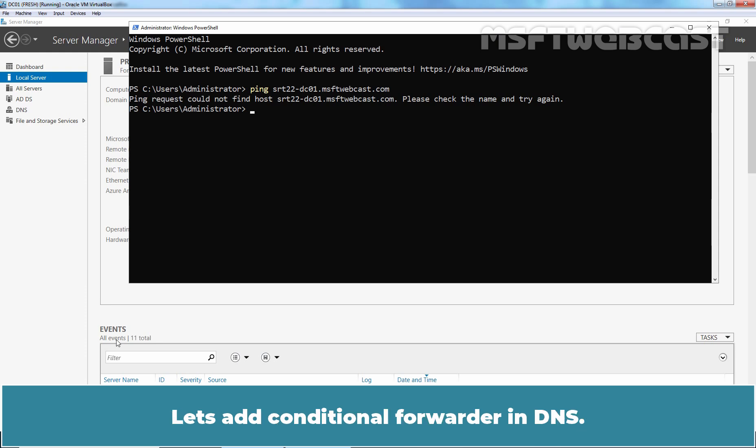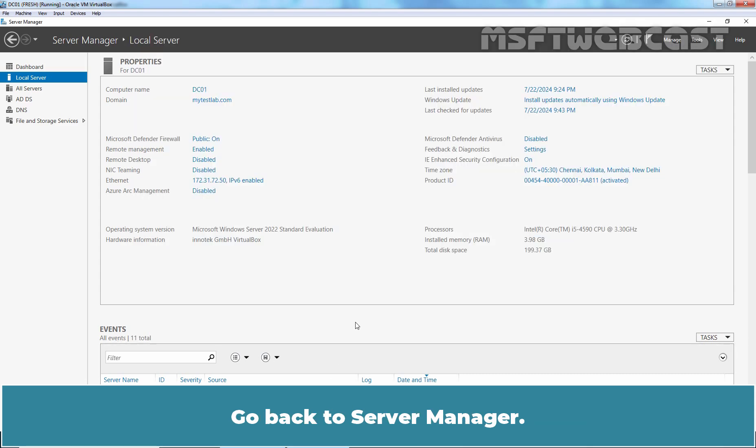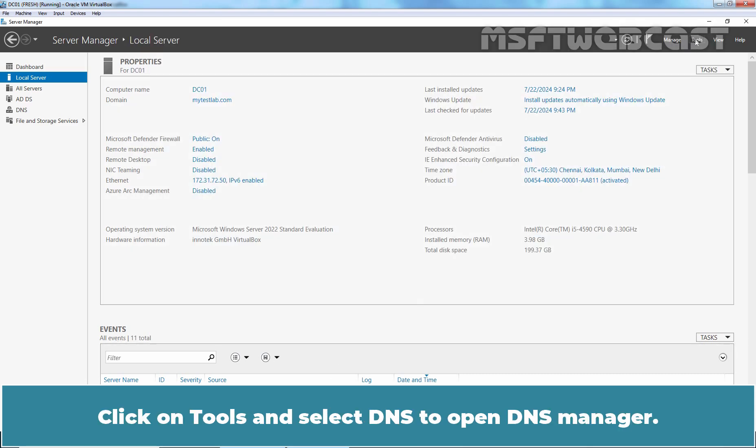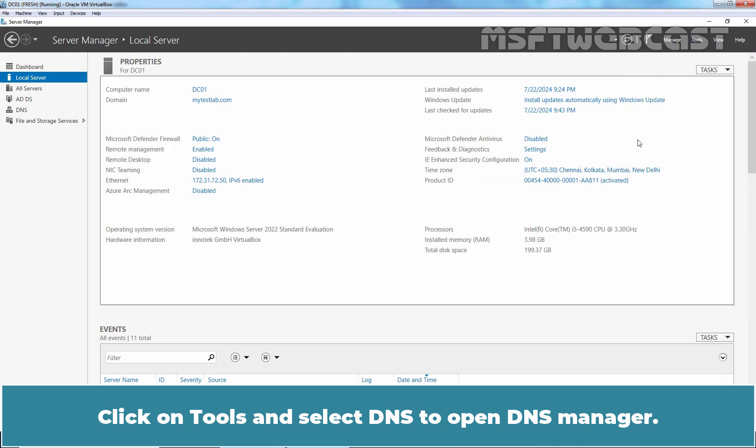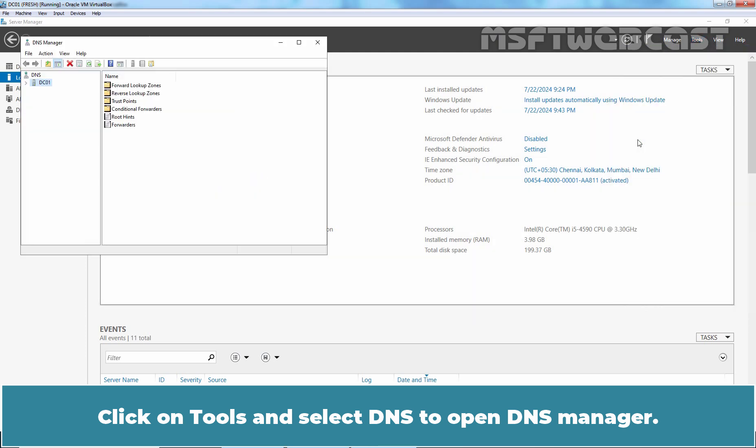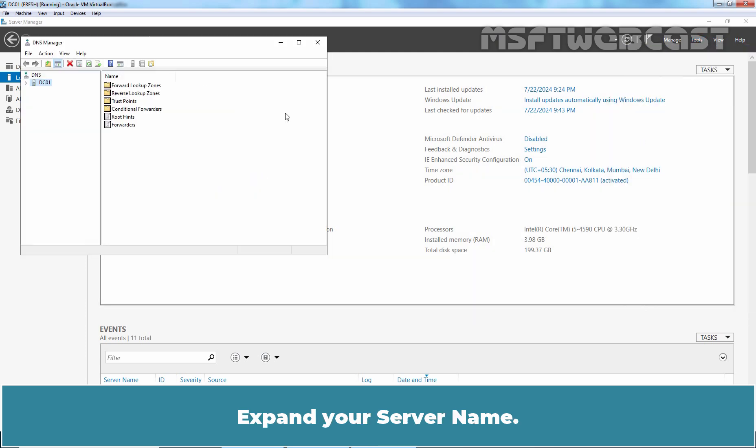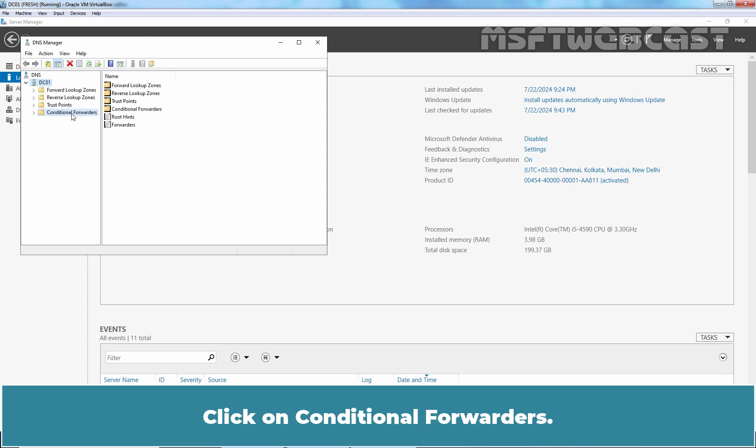Let's add Conditional Forwarder in DNS. Go back to Server Manager. Click on Tools and select DNS to open DNS Manager. Expand your server name. Click on Conditional Forwarders.